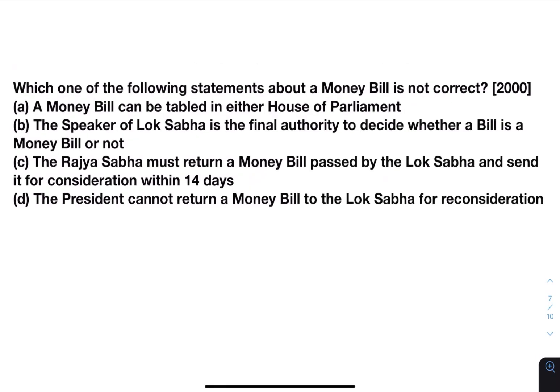Which one of the following statements about a money bill is not correct? A) a money bill can be tabled in either house of parliament — not true, it can only be tabled in Lok Sabha. B) the Speaker of Lok Sabha is the final authority to decide whether a bill is a money bill or not — true. C) the Rajya Sabha must return a money bill passed by the Lok Sabha within 14 days — true. D) the President cannot return a money bill to the Lok Sabha for reconsideration — true. So the answer will be A.